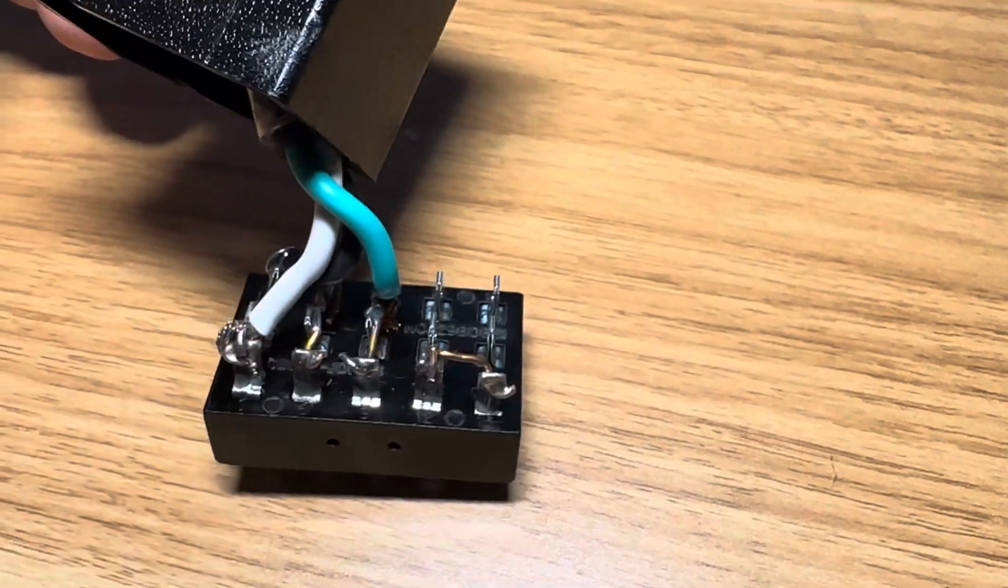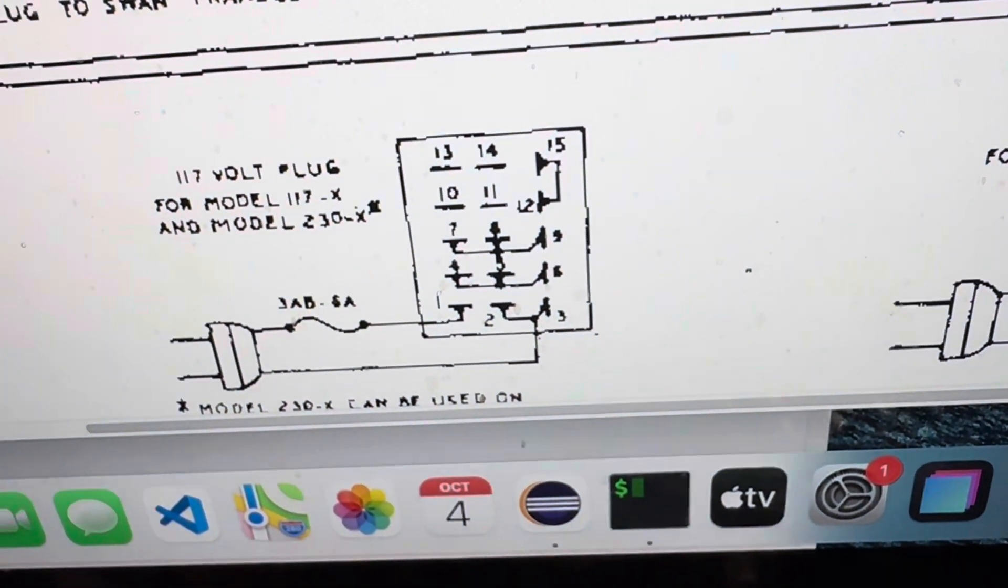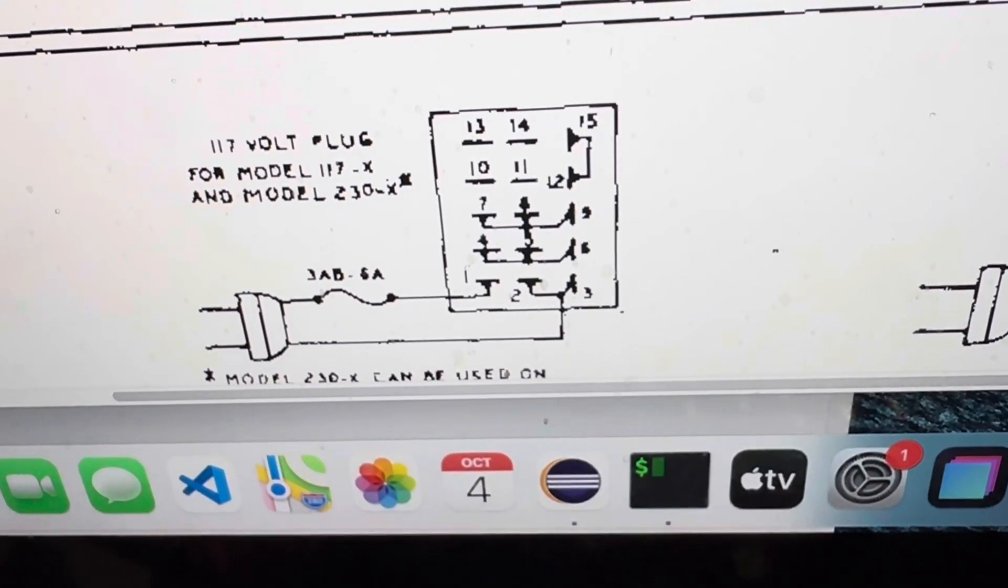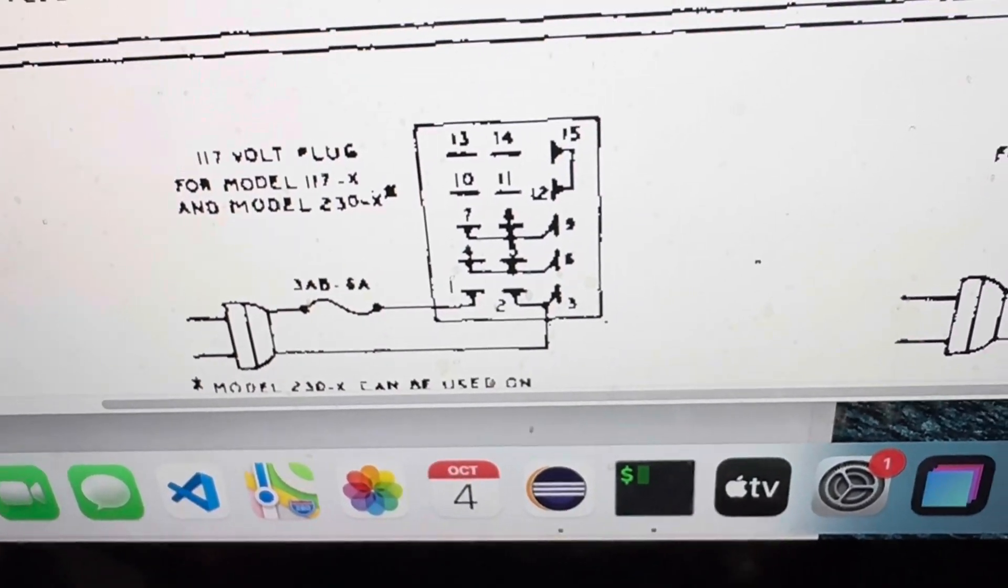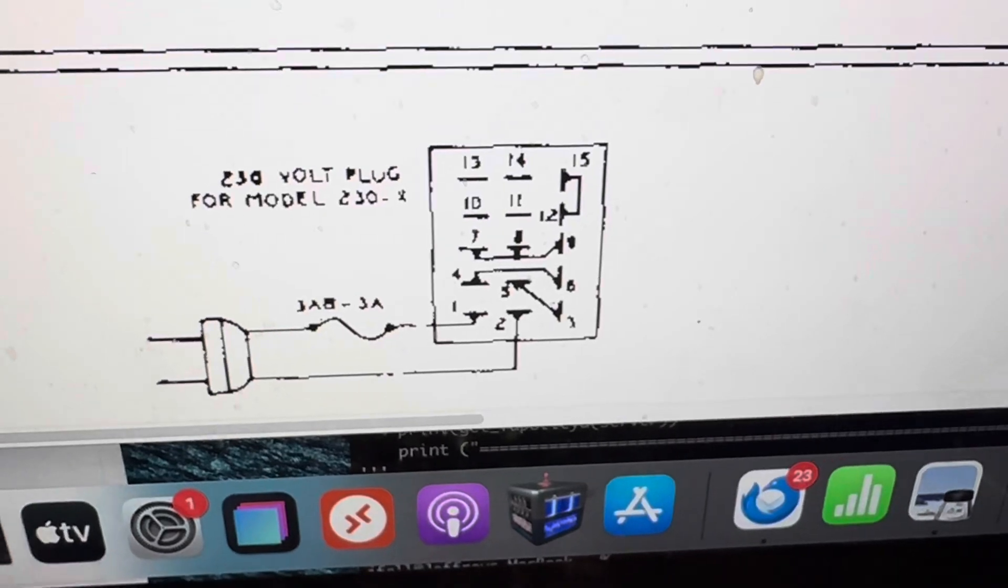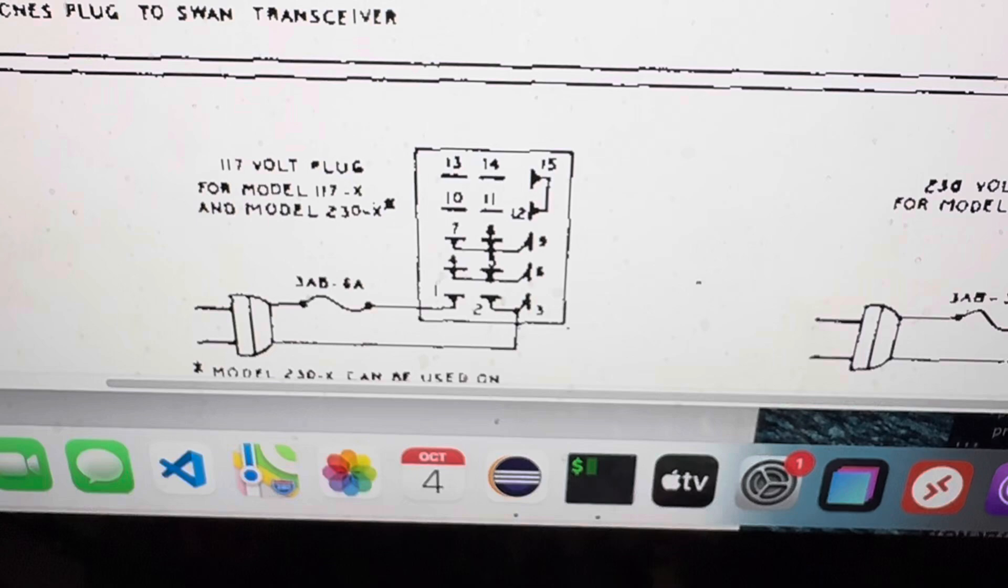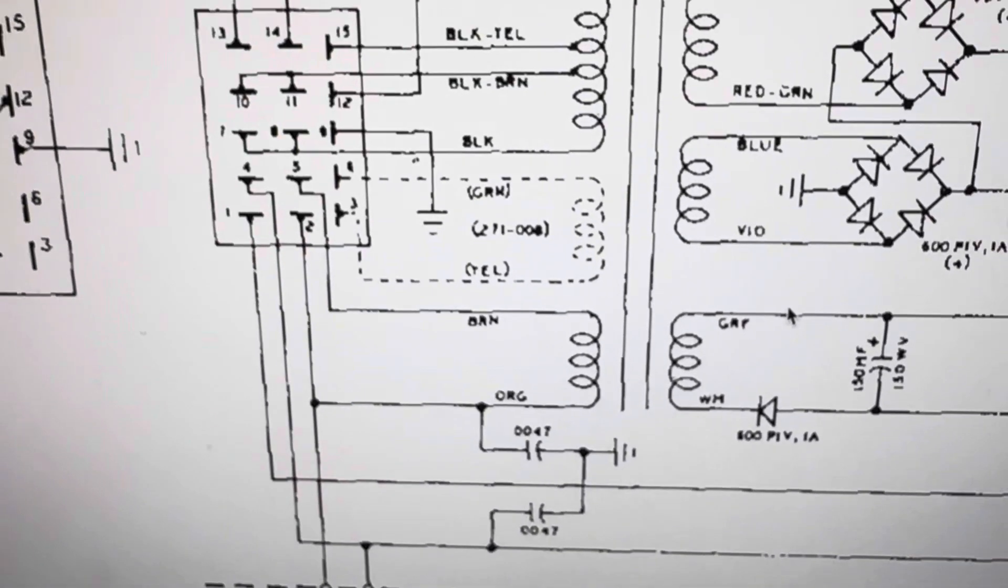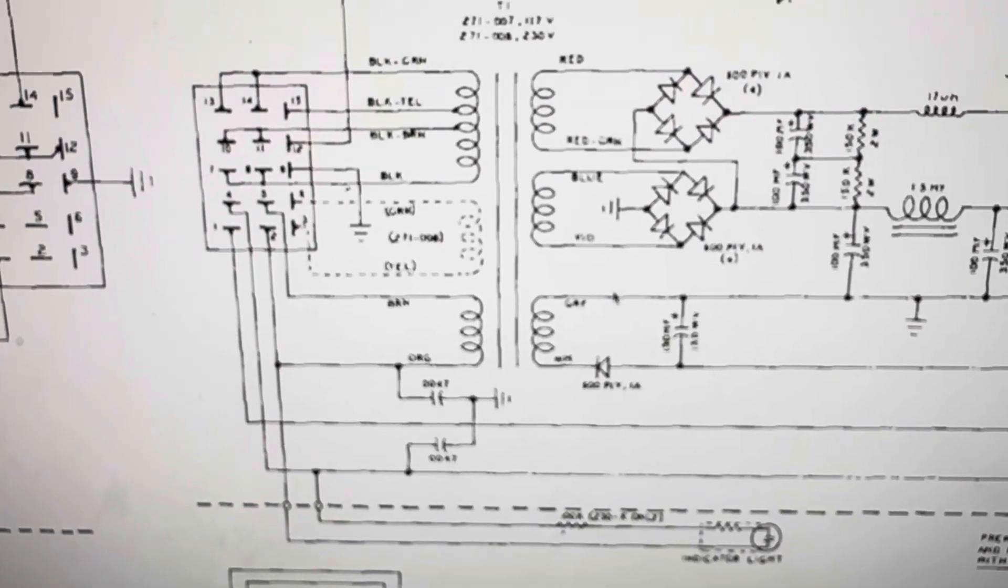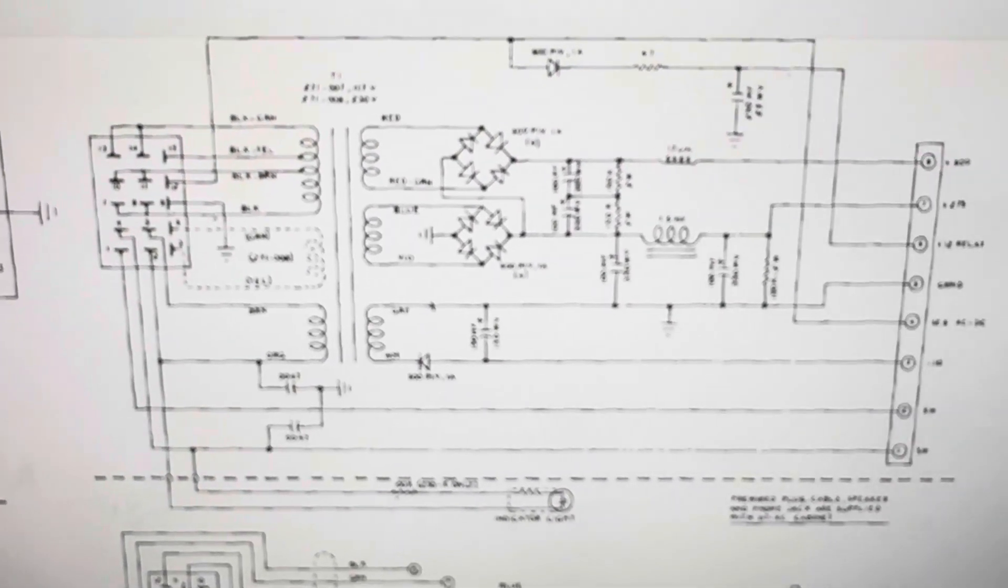All right. So yeah, just like that. Follow this diagram here. It matches what David did and what I just did. You'll be in good shape. This can also work on 220, 240 if you wire it this way. But this is what I've wired it for for 110. So just take a look around for the schematic. The schematics on Bama, Boat Anchor Manual Archive. And that's the schematic of the power supply right there.